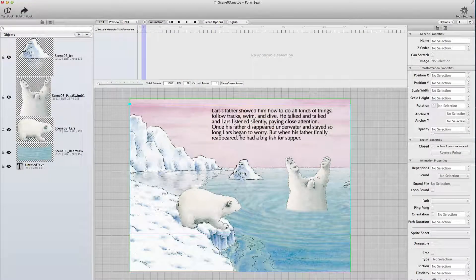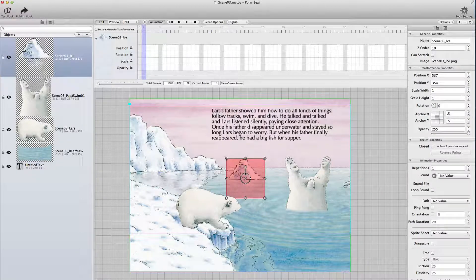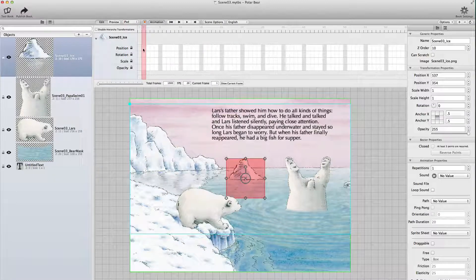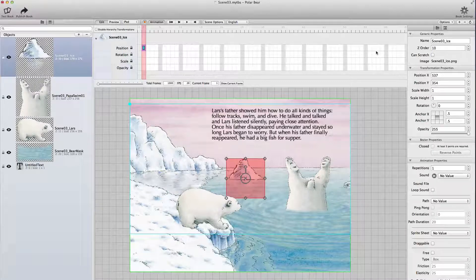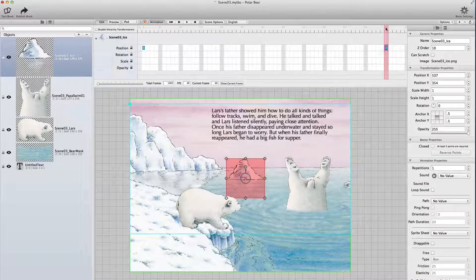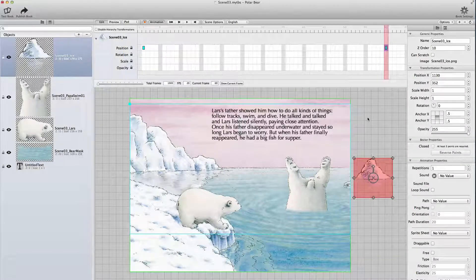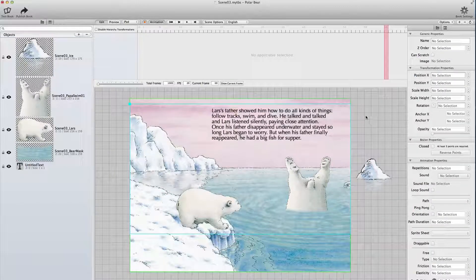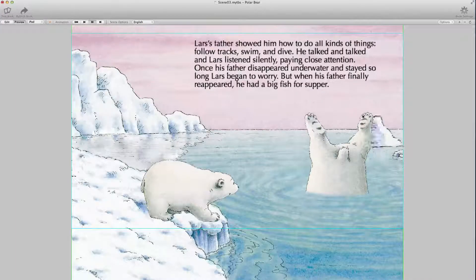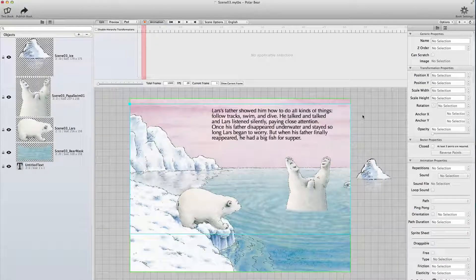I take the ice float and give it an animation. I start recording the animation and set the first key in the first frame. Then after 60 frames, which means 3 seconds, I place the ice float outside of the scene. Switching to preview mode, the ice moves to the right. It moves only once because repetition is set to 1.